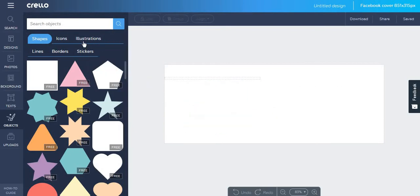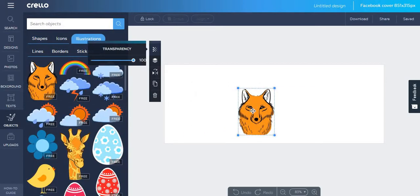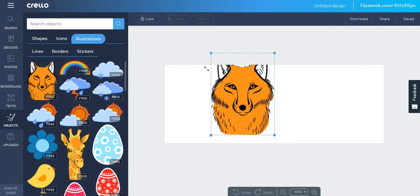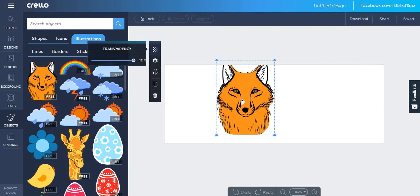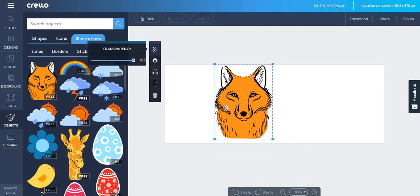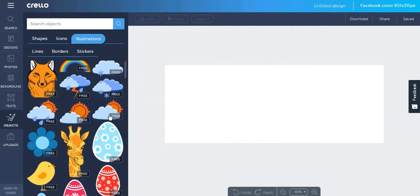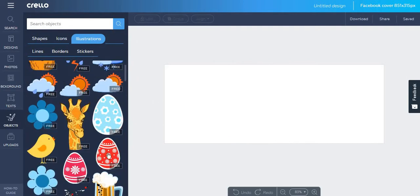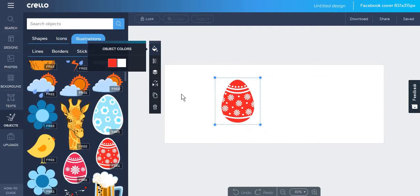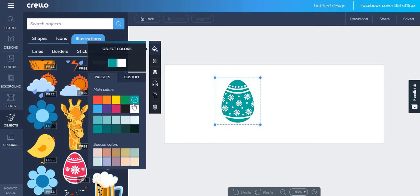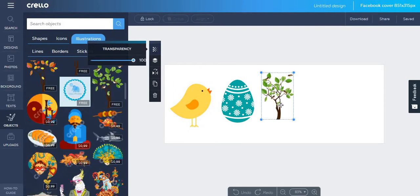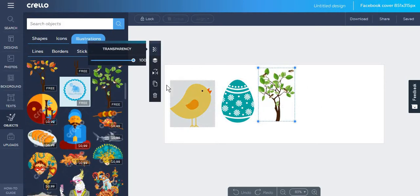Another thing that could be improved in the case of Crello is the fact that when choosing an illustration, I don't seem to be able to change its color in the way I did with shapes. But this also depends on the illustration that you choose. For example, if I were to choose this egg, I am able to change the colors of it. This tree, however, does not allow for color change. However, you can work with its transparency.